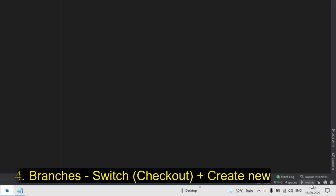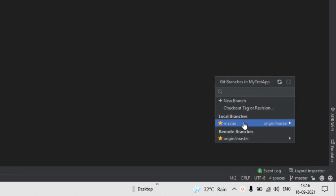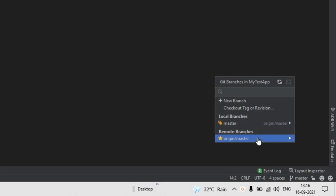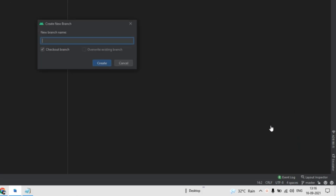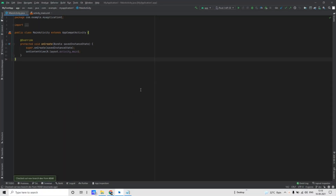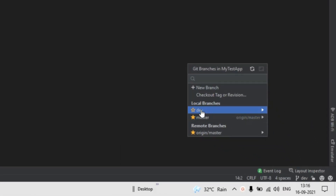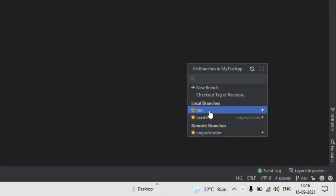Let's switch to Android Studio and create a new branch. Click on the master button here — you will see all the branches. Local branches will have all the local branches, and remote branches will have all the remote branches present in GitHub. For creating a new branch, click on the plus button for new branch, give some name — I'll give it 'dev' — and click on Create. This will create a new branch from the master branch, but this branch is present locally and is not available in our remote branches.